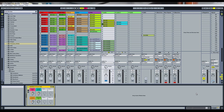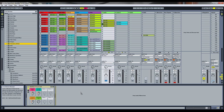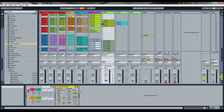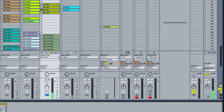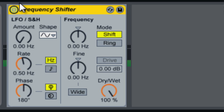Hey guys, this is D Flash and we're back with another video. This week we're going to take a look at Frequency Shifter and how we can use it on some of our audio to create interesting effects. I dragged it onto this track that has a 303 loop on it. We're going to turn it off so you can just hear it, and then we're going to put on the Frequency Shifter and play around with some of the effects.